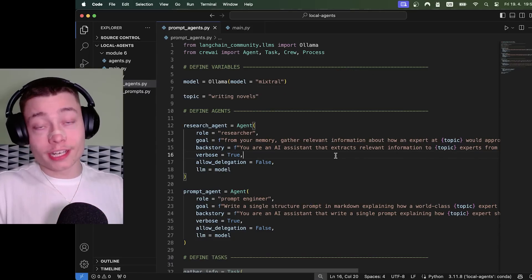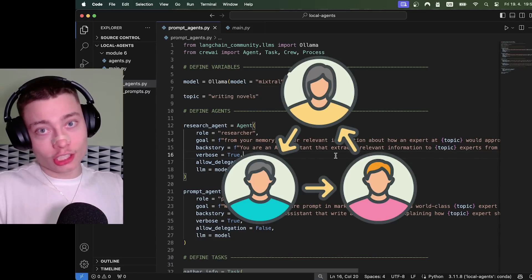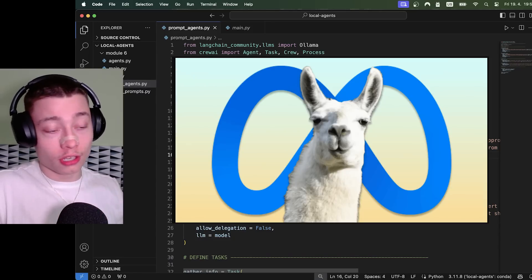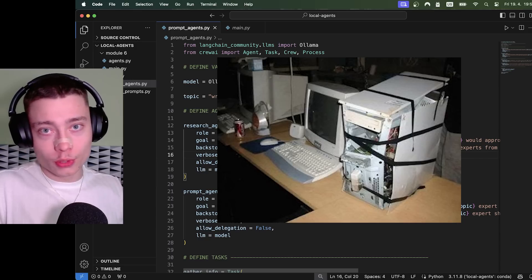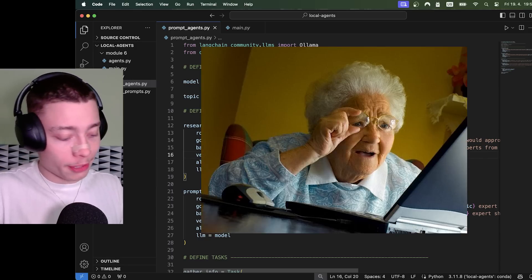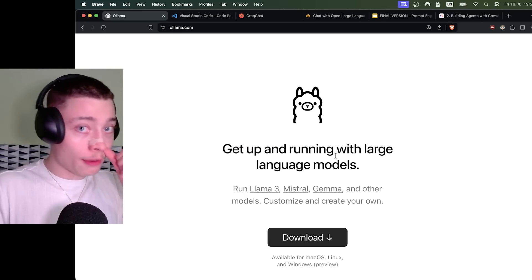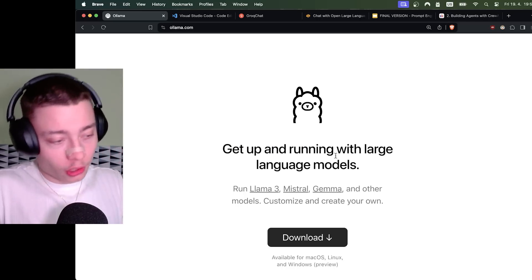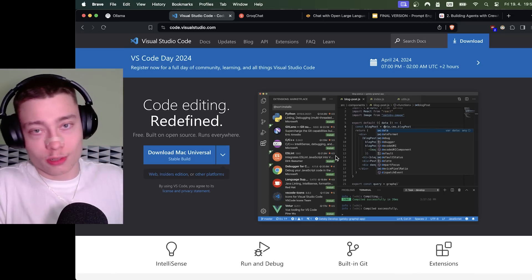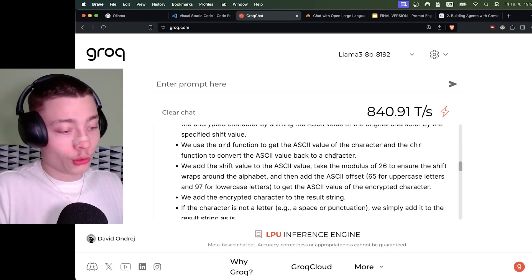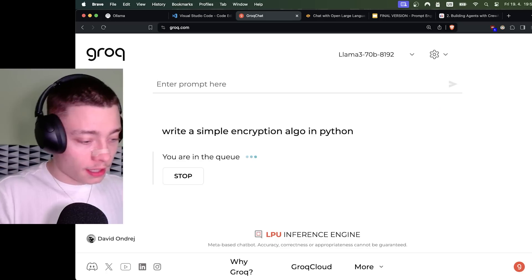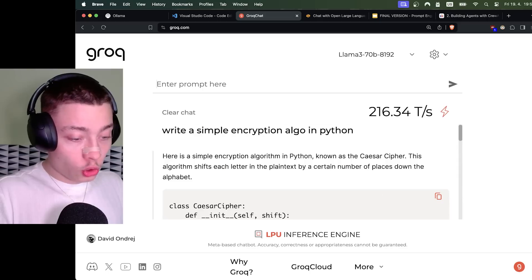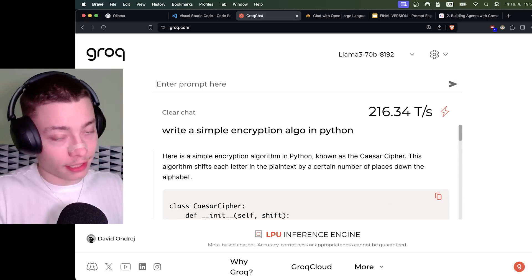My name is David André and I'll show you how to build AI agents using the new Llama 3 model, even if you have a bad computer and know nothing about programming. We're going to be using Ollama to run the models locally, VS Code to write the code and Grok to achieve super fast performance. And look at this. And now, boom, 216 tokens per second.